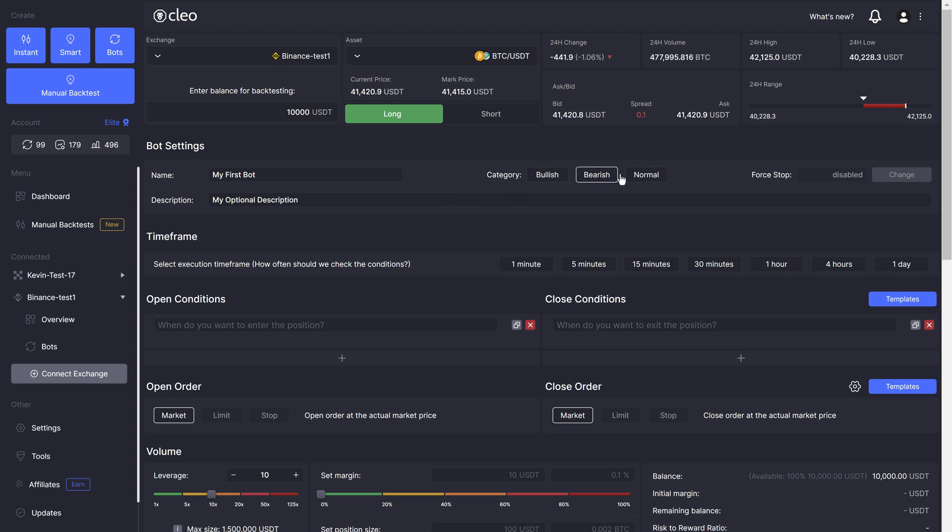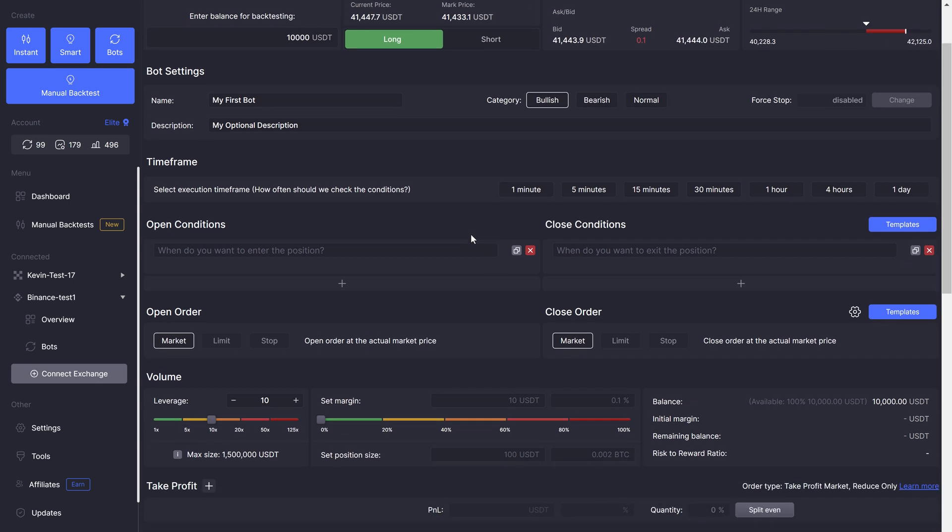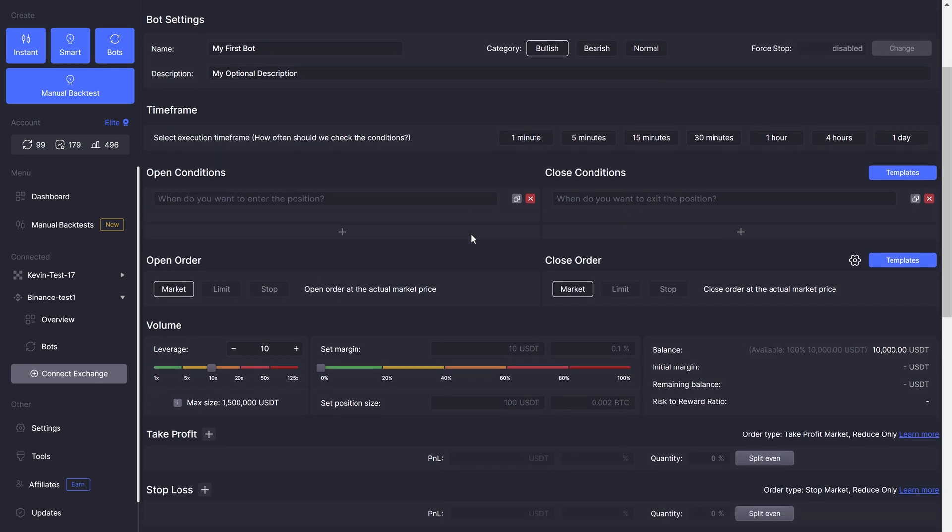We can also toggle category. This is currently just for you, sort of like a tag, but in the future we will introduce a feature that will allow you to automatically turn on bots that are marked as bullish or bearish, based on your bias on that particular day.